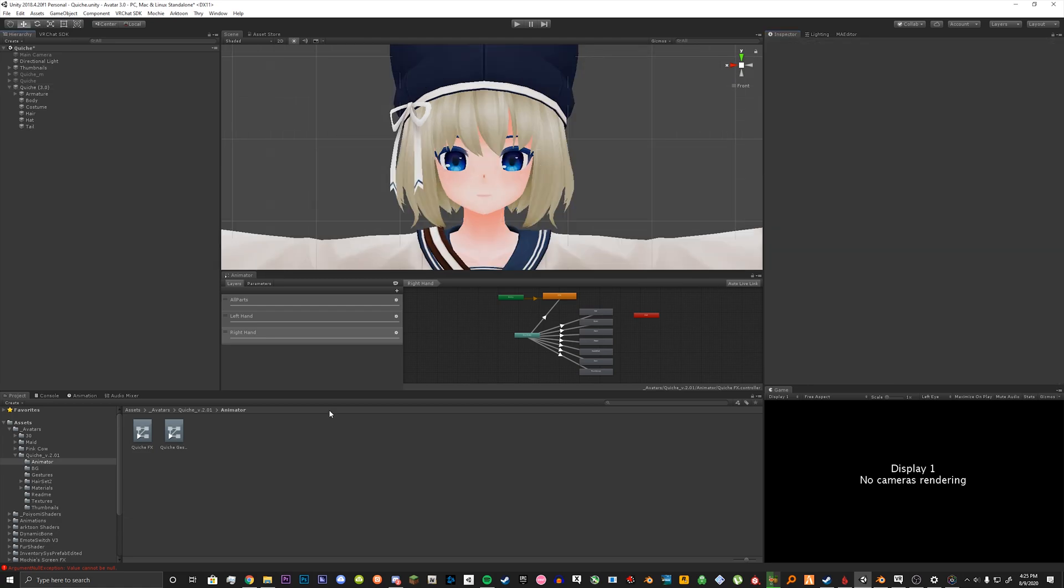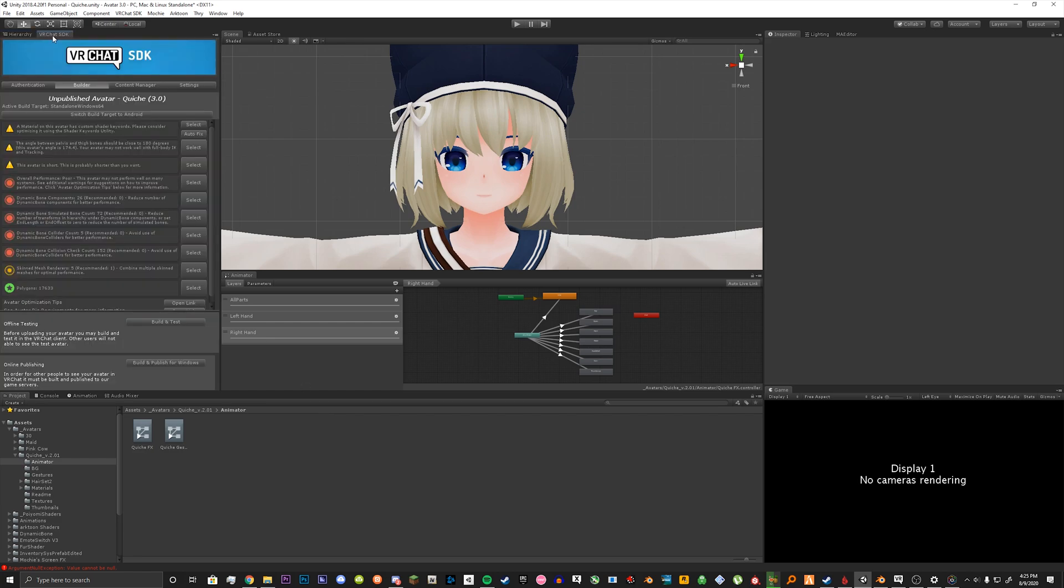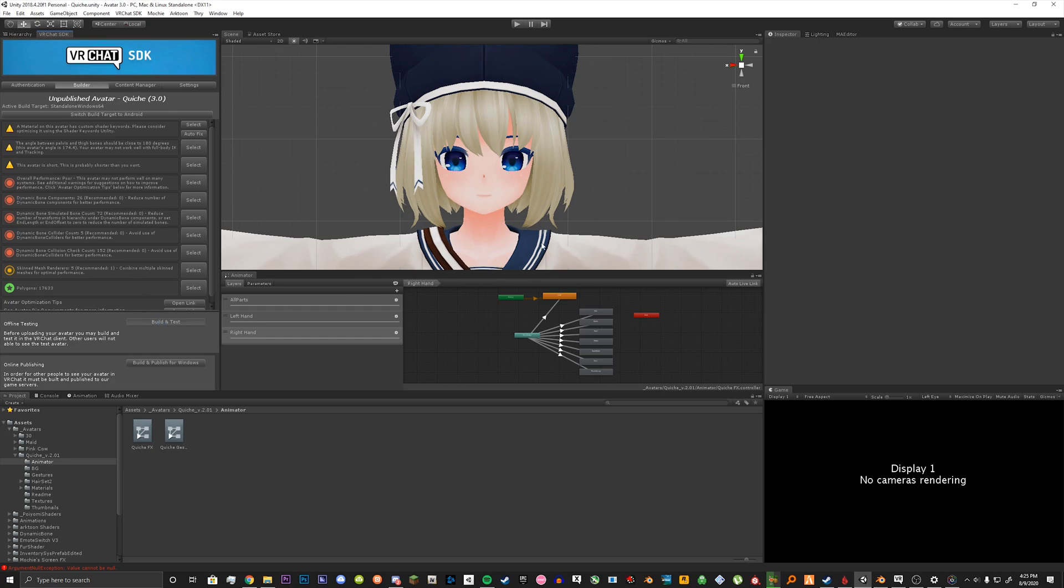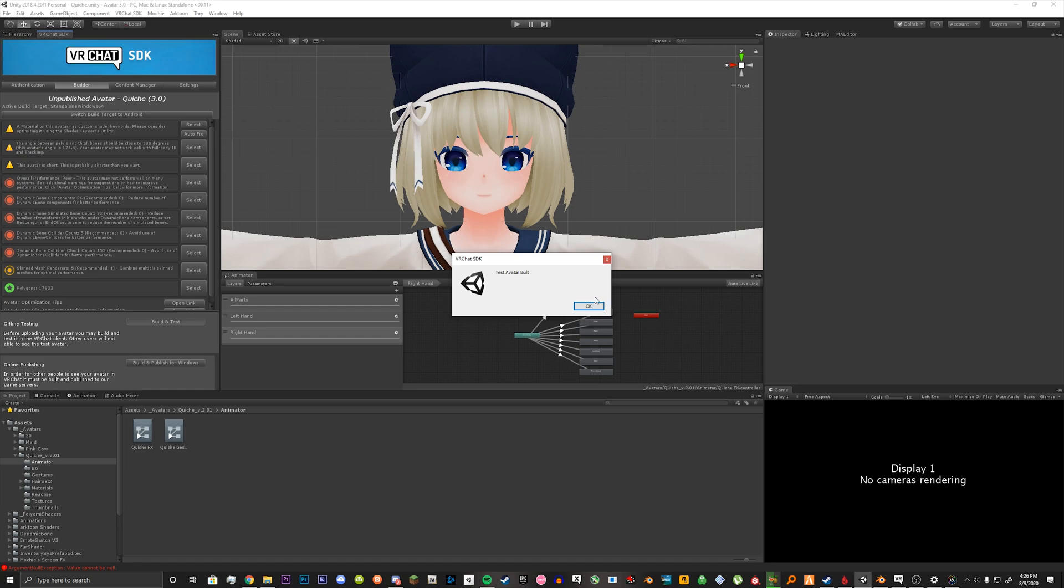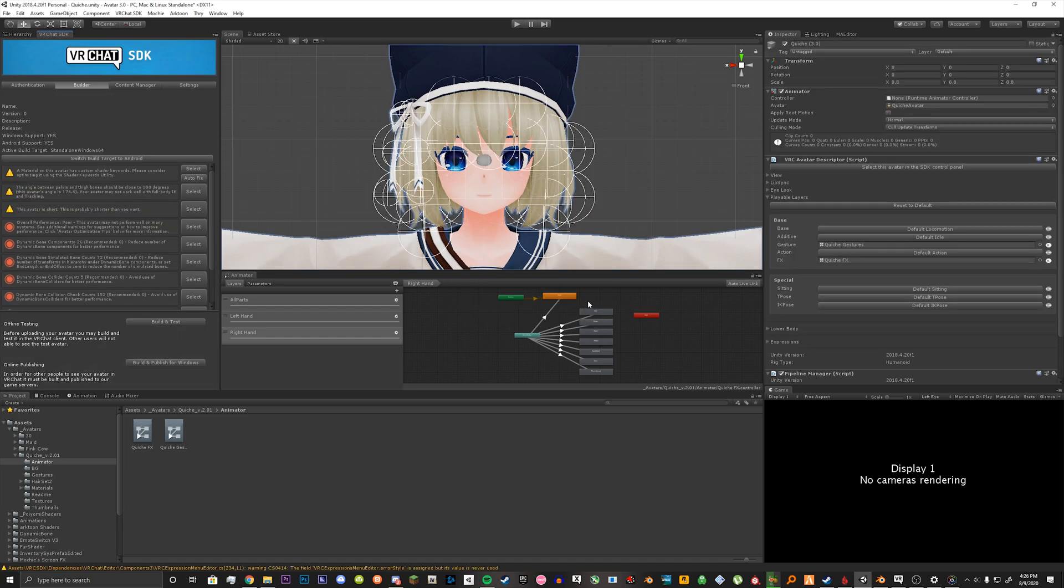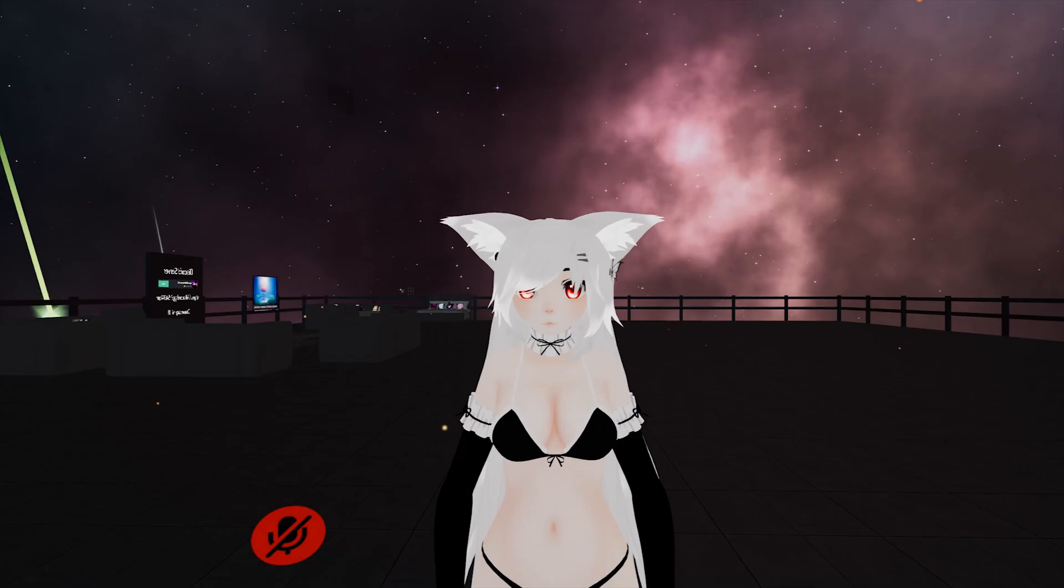So now that we're done we're going to test out our avatar. VRChat SDK 3.0 for avatars has added the build and test now from the world SDK. So we're going to click that button and it's going to go through everything. The test avatar is built. We're going to click OK.